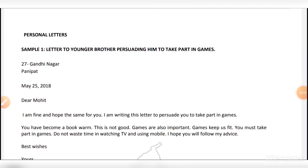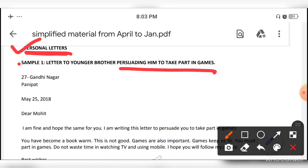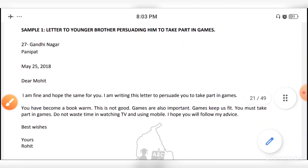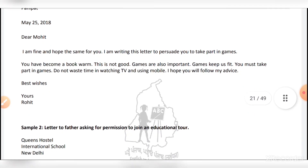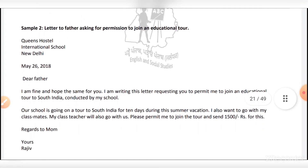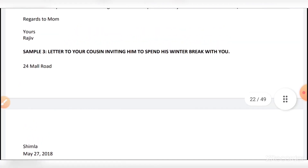Let's take a look at the paragraphs of our letters, which are very important. Letters to your younger brother persuading him to take part in games. Letters to your father asking permission to join an educational tour. Letters to your cousin inviting him to spend his winter break with you.